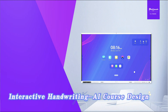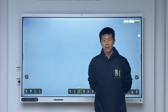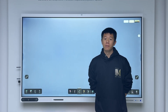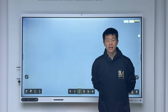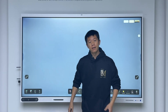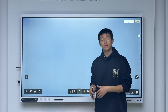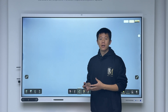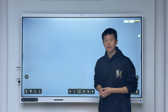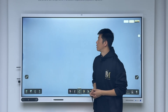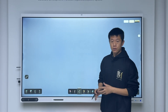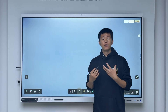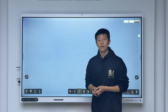Hello everyone, I am Ted, a physics teacher, and I'm really excited to test out how AI can help me prepare my teaching coursewares. Today's topic is Newton's First Law.